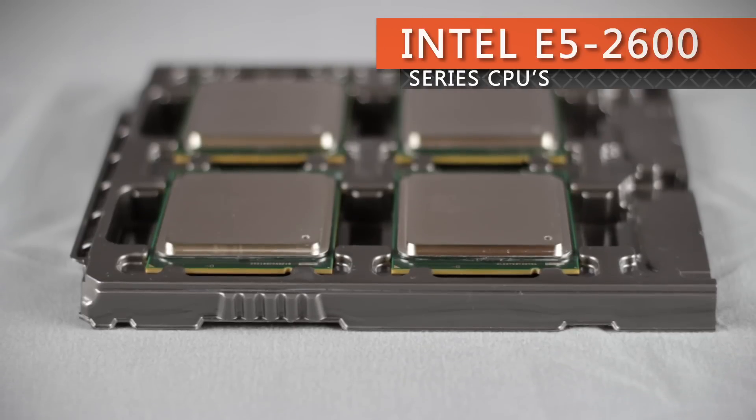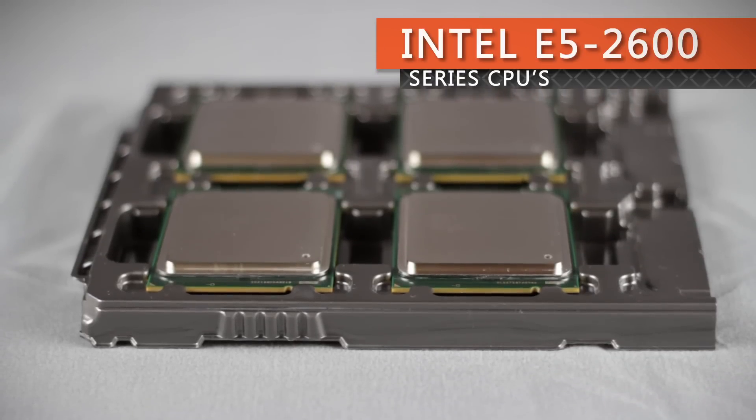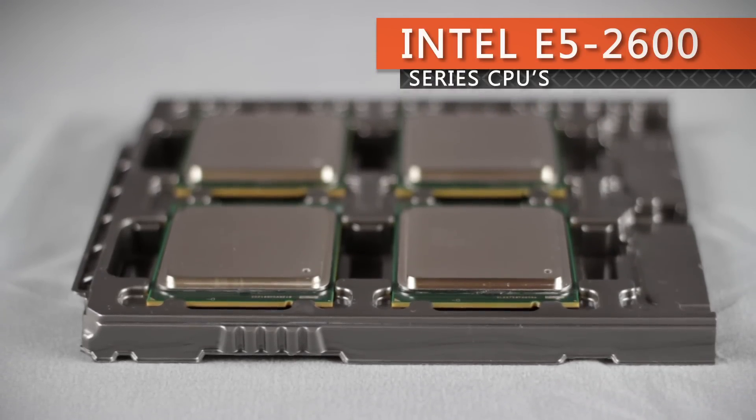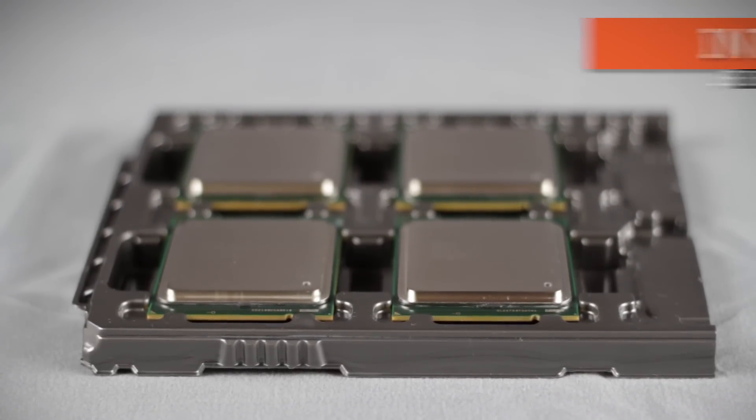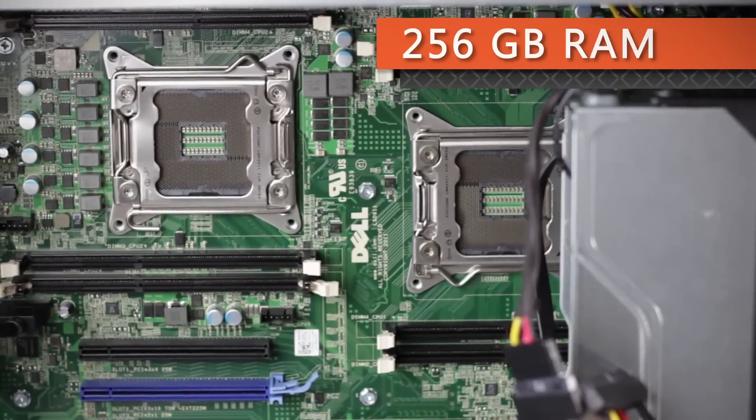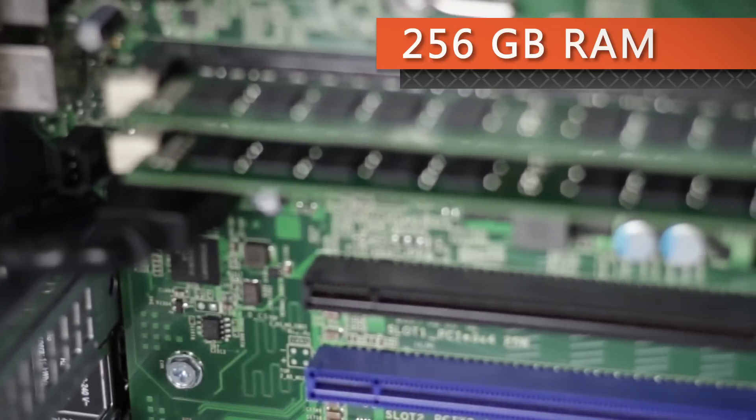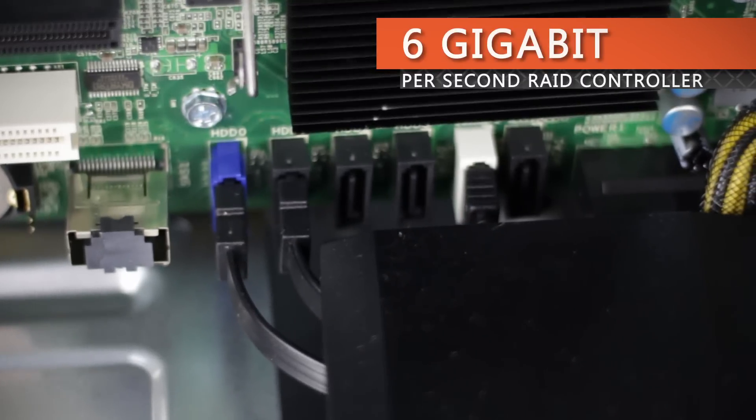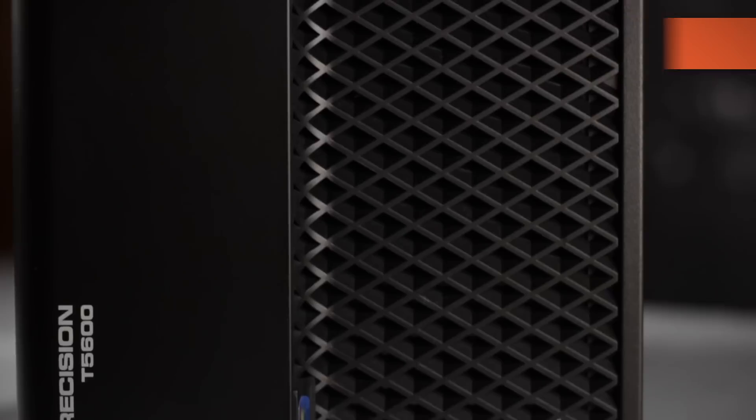This workstation has support for up to two Intel Xeon E5 2600 series CPUs, up to eight DIMMs for a maximum of 256 gigabytes of RAM, and an onboard six gigabit per second SATA SAS RAID controller.